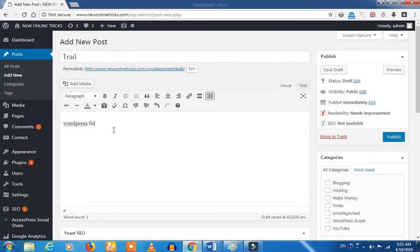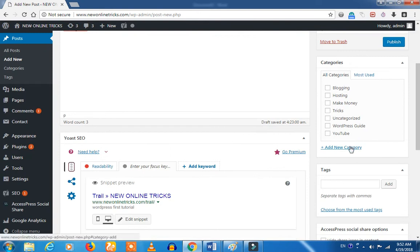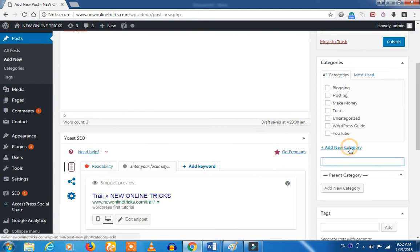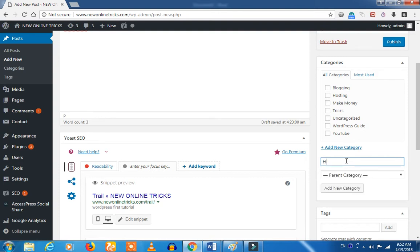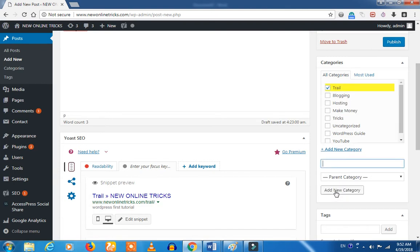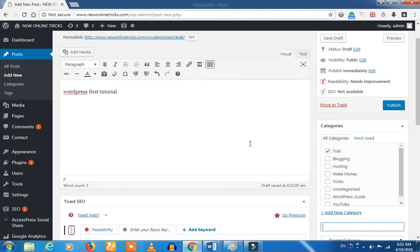First Tutorial. You can click the Categories, then Add Category. Now we are going to try it — add new category.